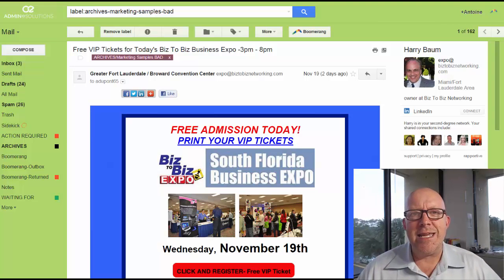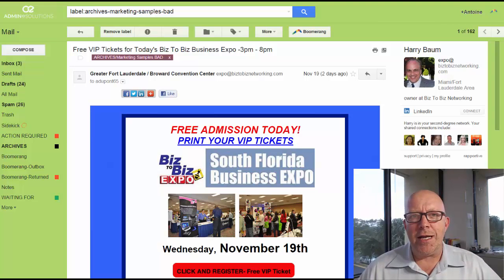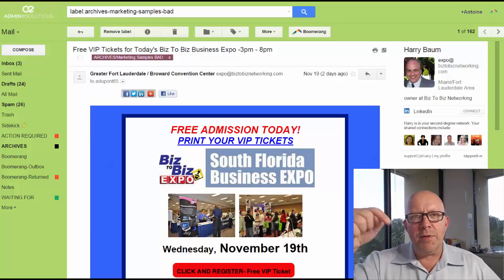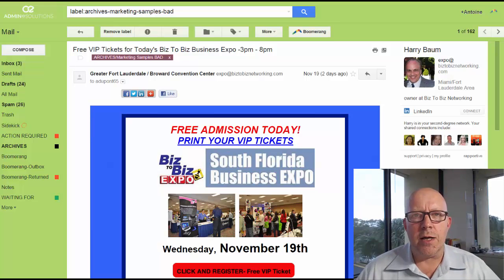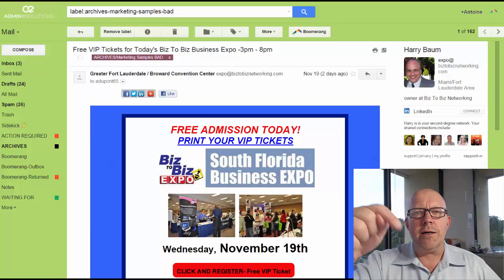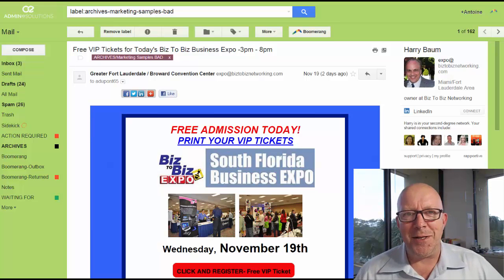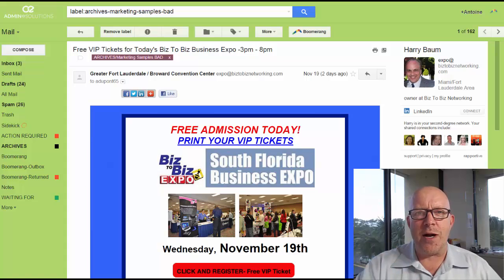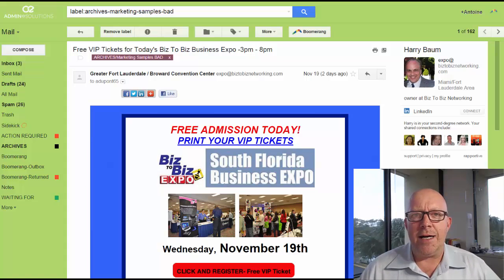So these are the email marketing tips. I hope you got some good value from it. Please subscribe below, and see you next week. Thank you.